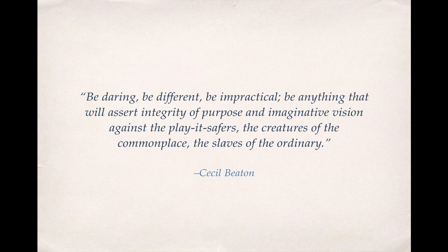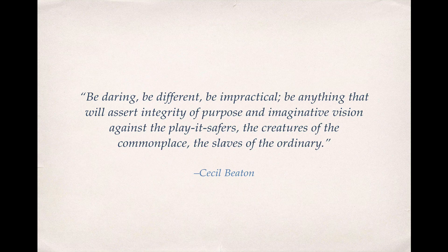Be daring. Be different. Be impractical. Be anything that will assert integrity of purpose and imaginative vision against the play-it-safers, the creatures of commonplace, and the slaves of the ordinary. By Cecil Beaton.